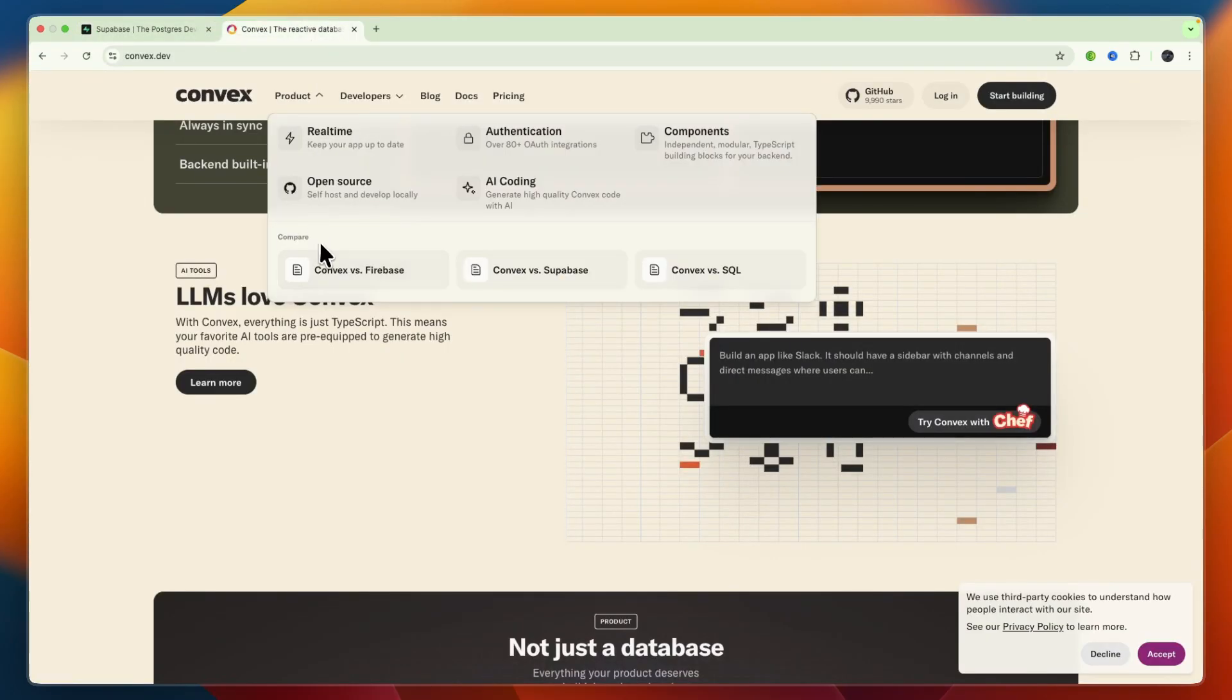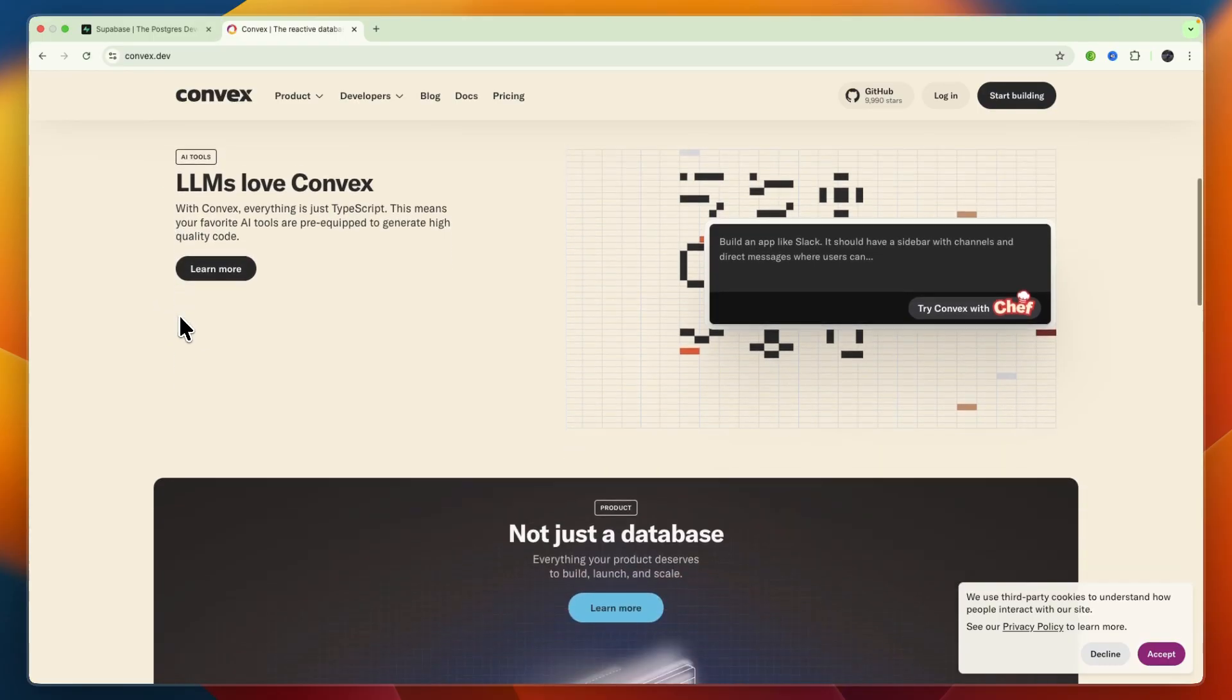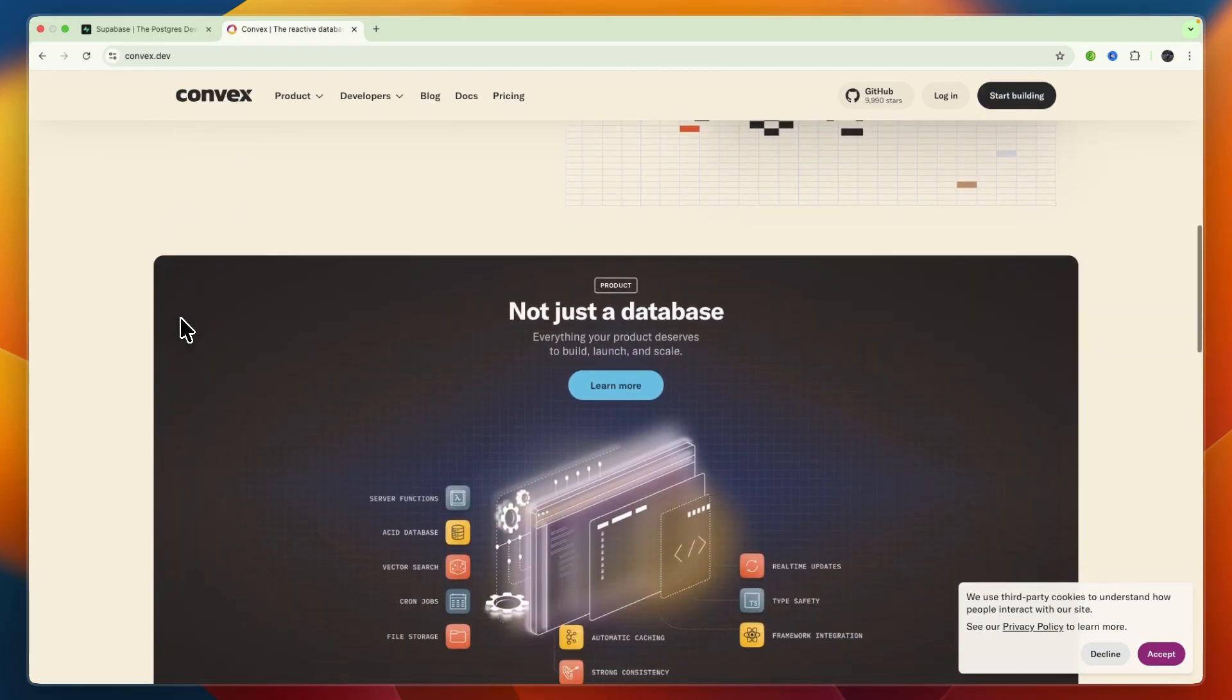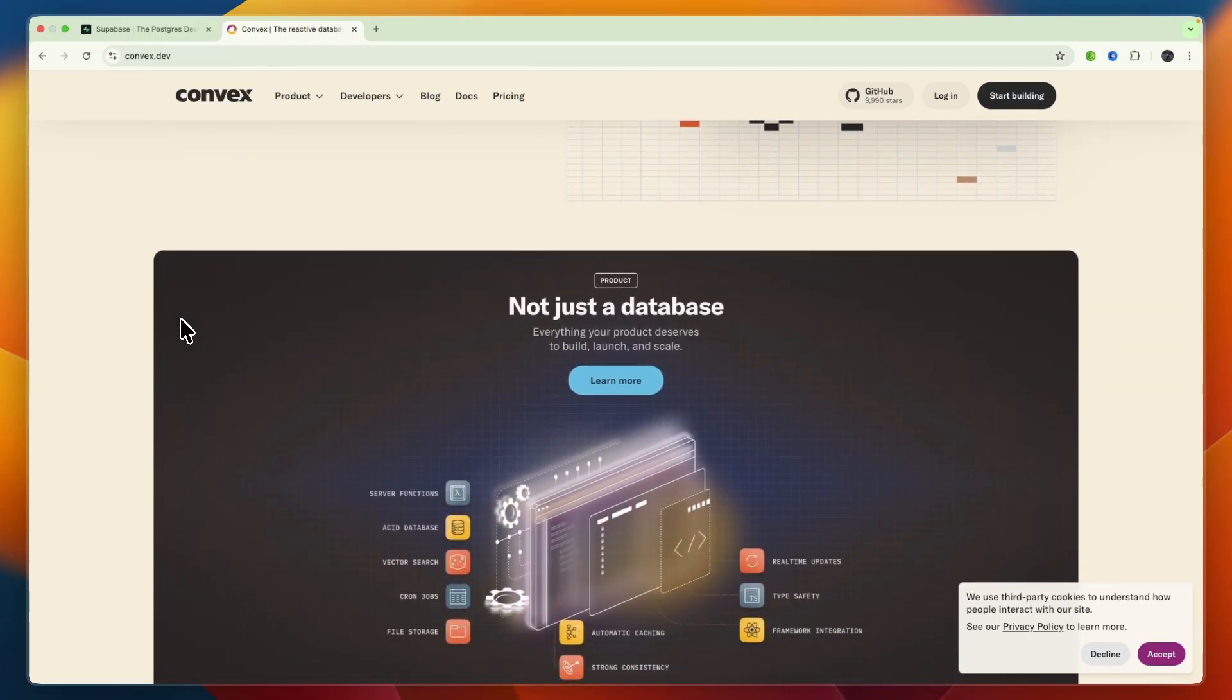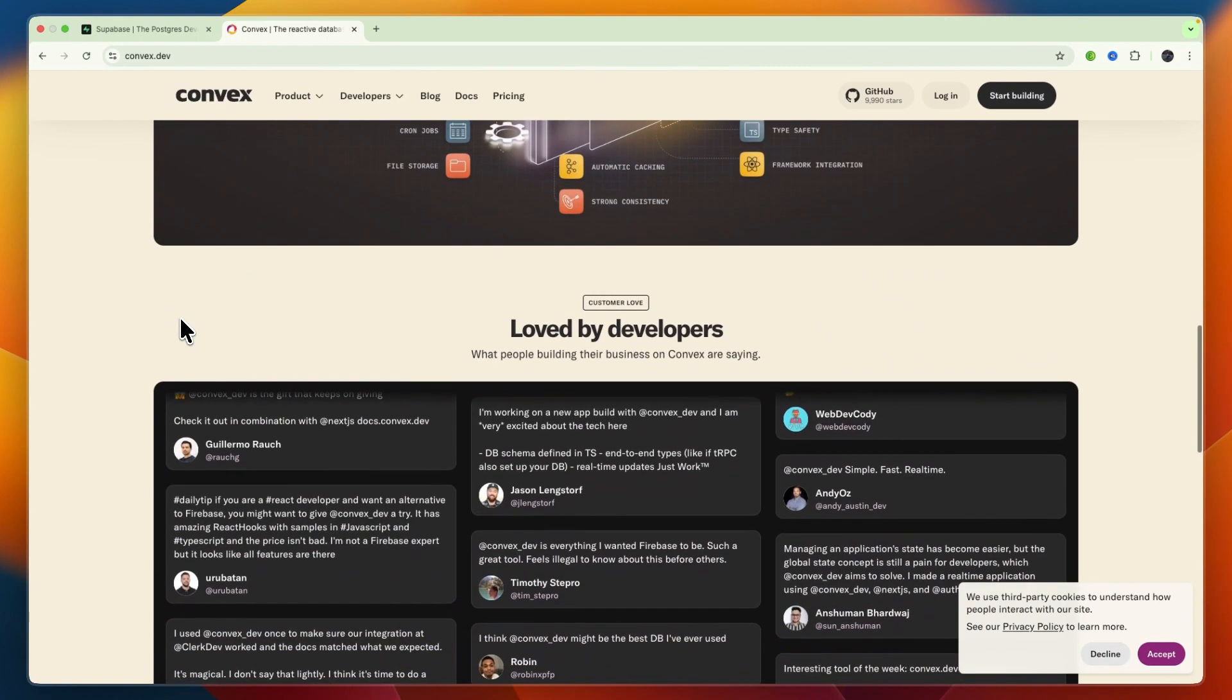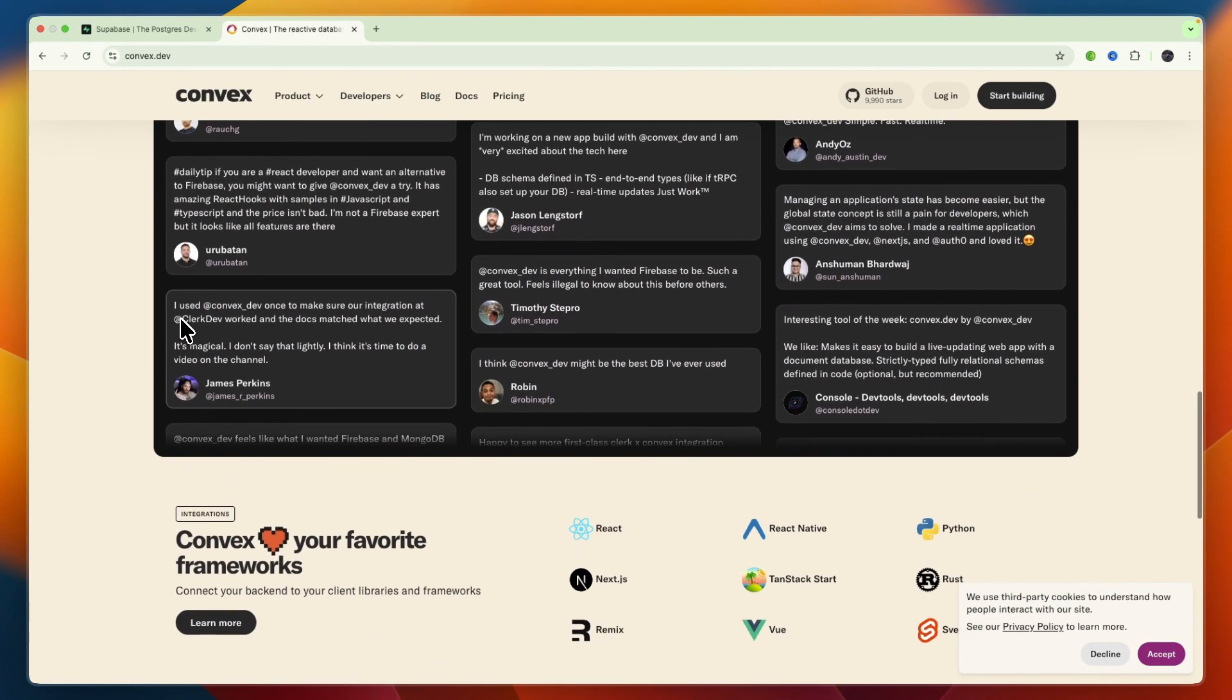On the other hand, I would choose Convex if you write primarily in TypeScript or JavaScript and want functions as backend, if you need built-in reactivity, caching, and vector or AI support. And finally, if you prefer quick development cycles and strong type guarantees with optional self-hosting, then I would also go with Convex.